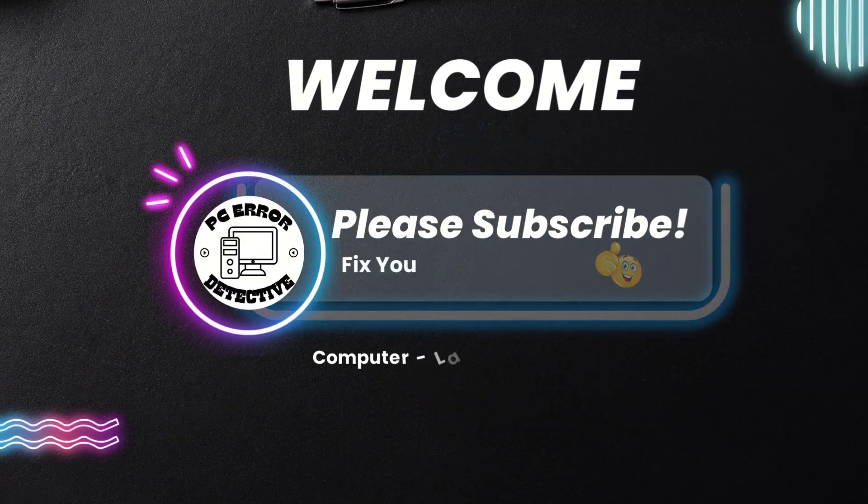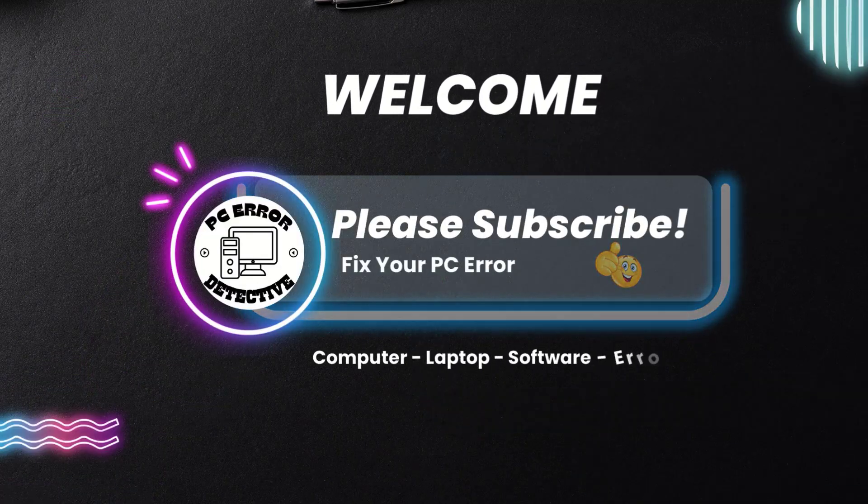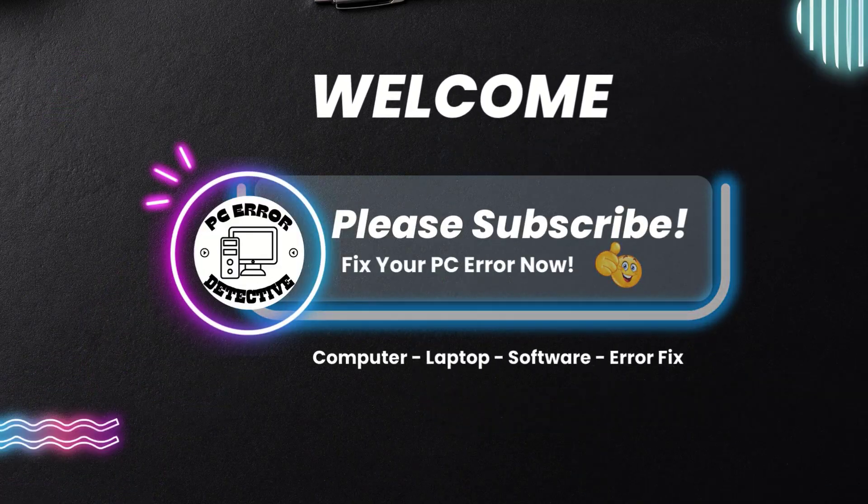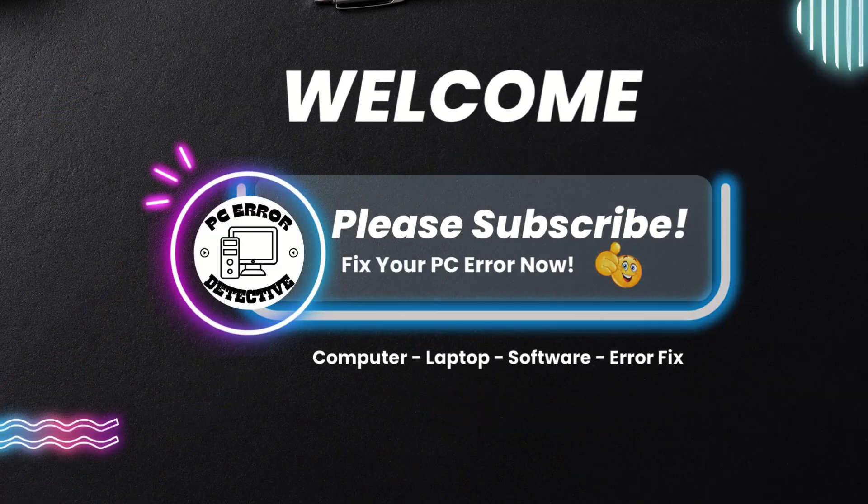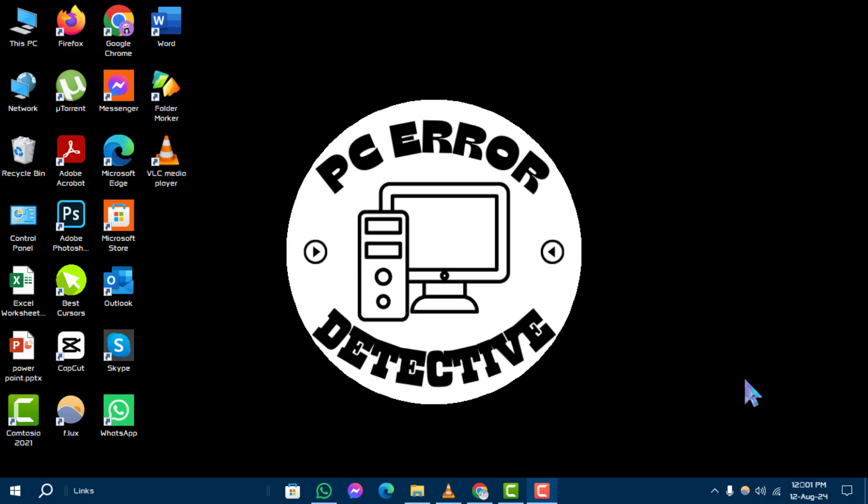Welcome to the PC Error Detective channel. In this video, we'll show you how to change mouse click settings in Windows 10, step by step.